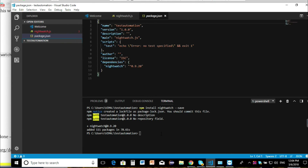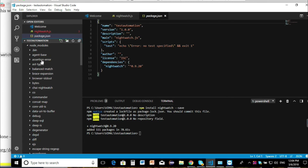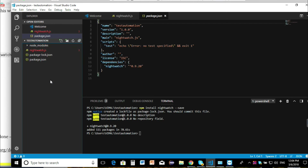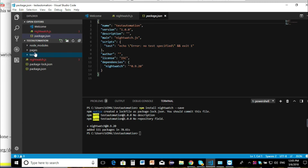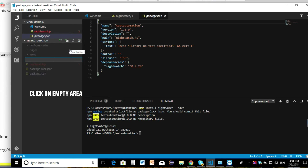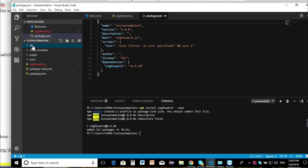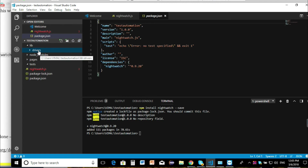We're going to create a few folders. We'll go outside the current directory and create a folder called pages. Then create a tests folder as well. Then we'll create a lib directory. Now inside the lib directory we're going to also create a subdirectory called drivers — this is where we're going to store our ChromeDriver and Firefox driver, and any additional requirements that we need. For now we're just going to use ChromeDriver, so let's go do that.